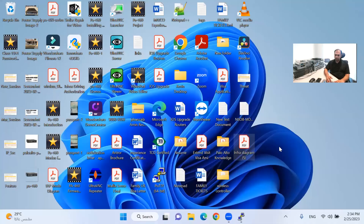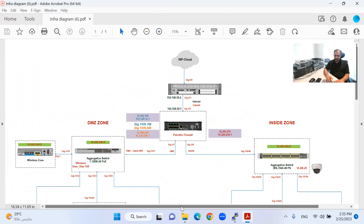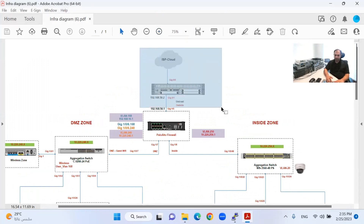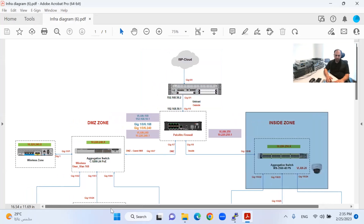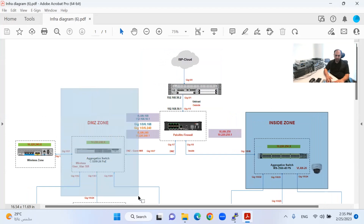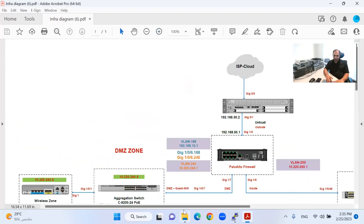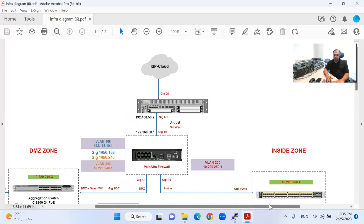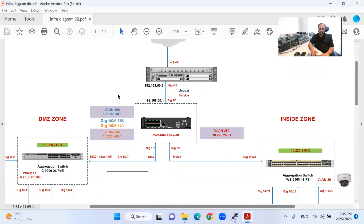We have done the configuration in the previous session on the internet router side. Let me share my diagram quickly. This part has been completed for the internet router connectivity, the infrastructure side is also done, and on the DMZ side we have done that part as well. The wireless part we will do last because it is based on the Palo Alto firewall. Our target now is to configure the Palo Alto firewall with the interfaces and the basic information required.